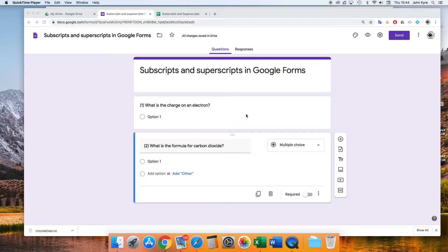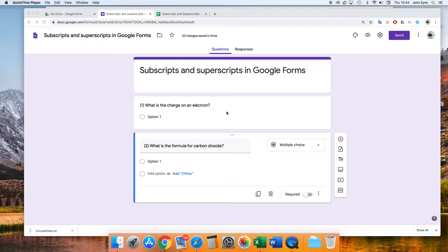Sometimes in physics and chemistry especially, we need to add superscripts and subscripts in our Google Forms, and unfortunately there's no editor for this in Google Forms. So I just want to show you a workaround that I use.